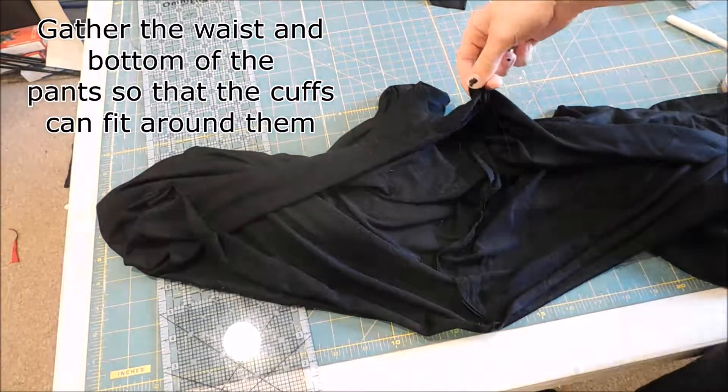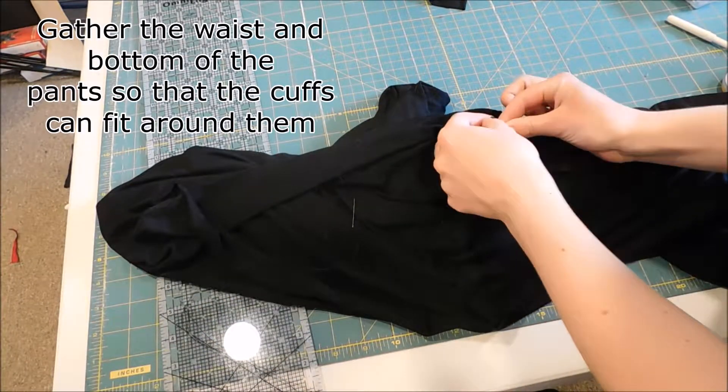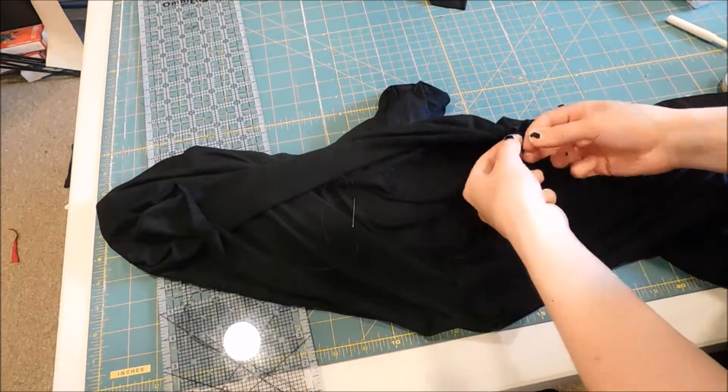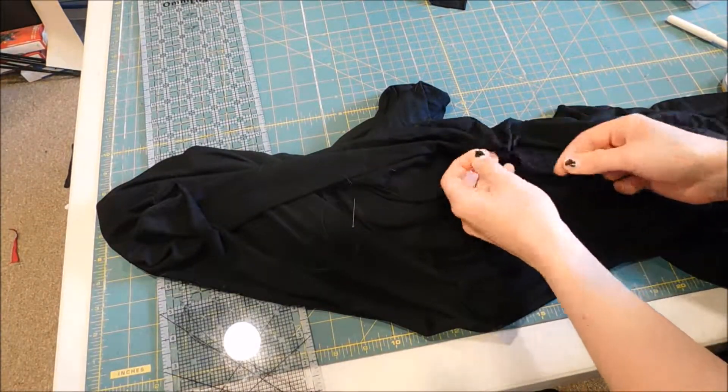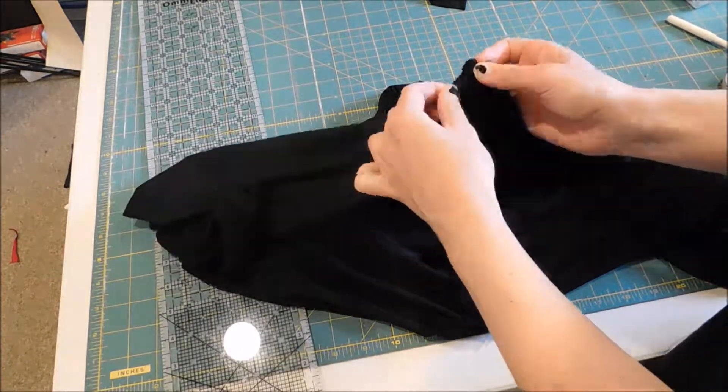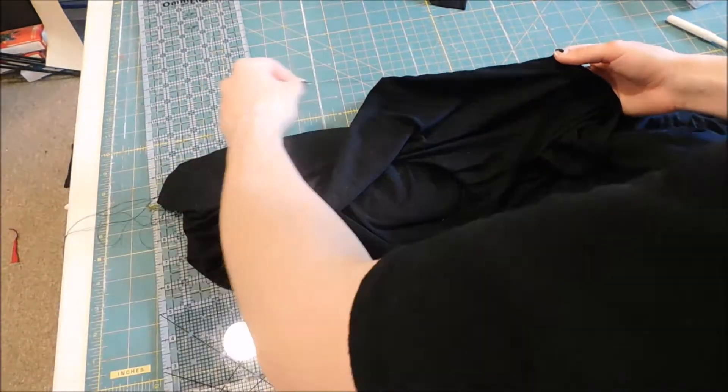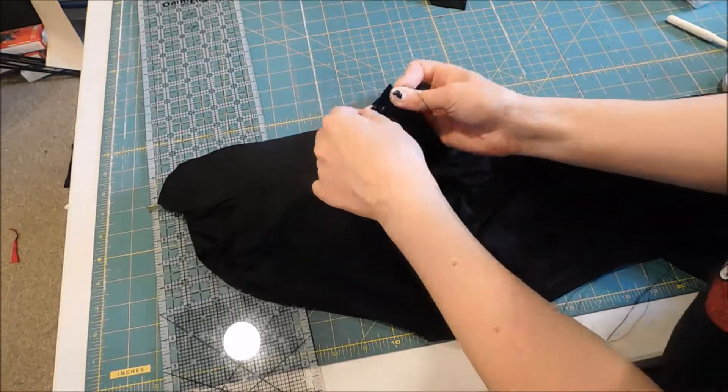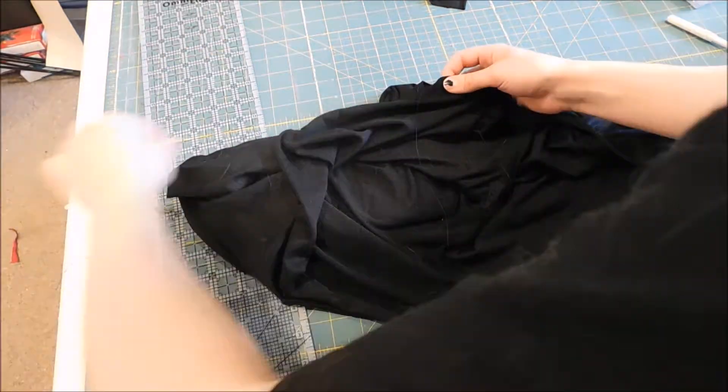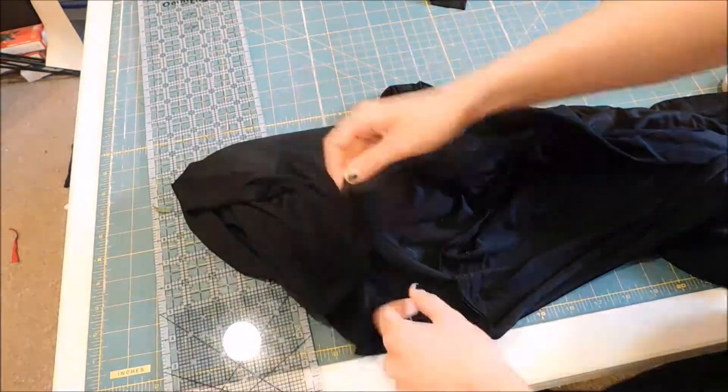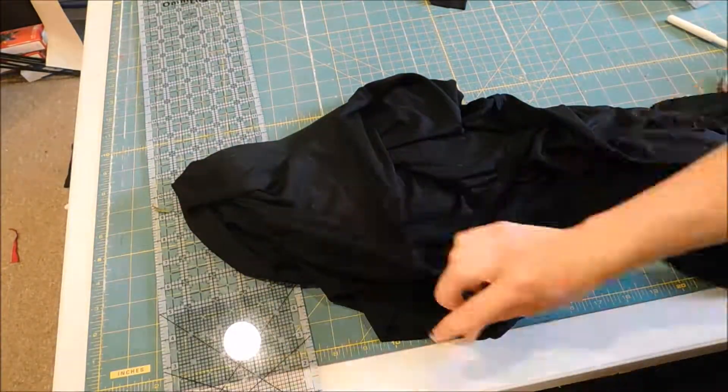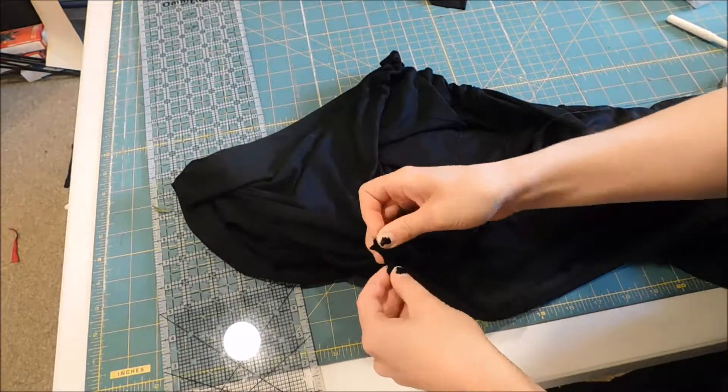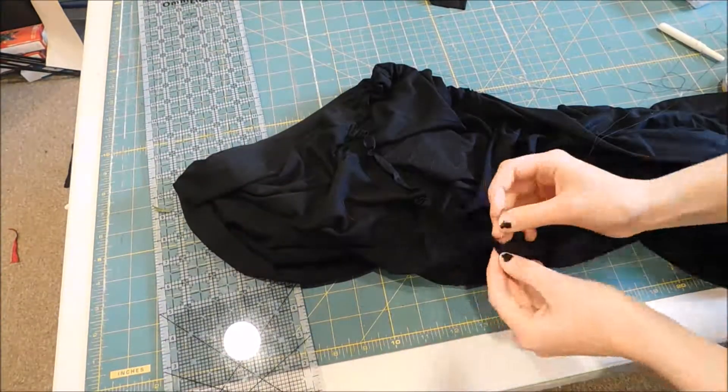This can be done by machine but it gets a bit tricky with stretchy fabric.